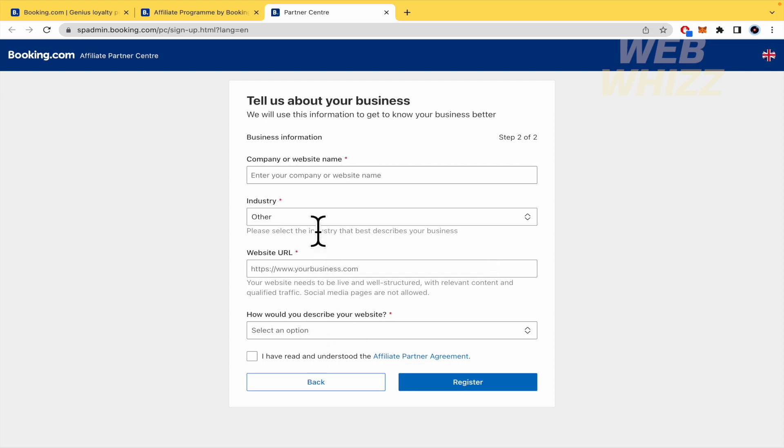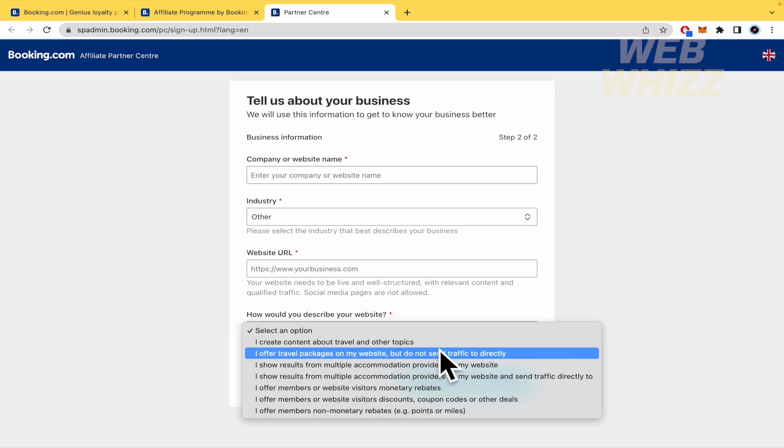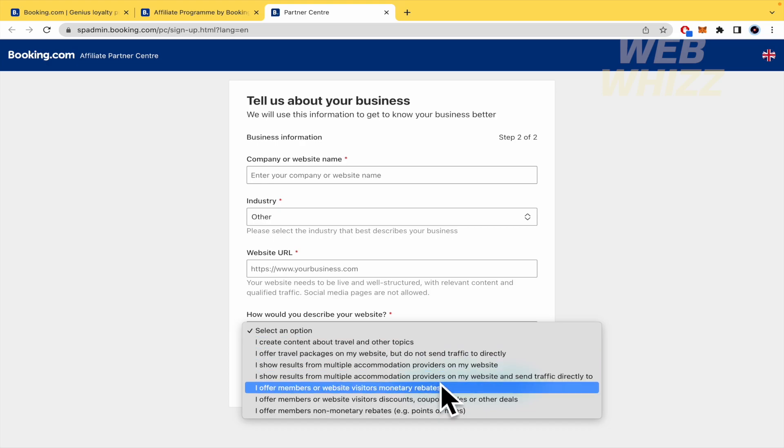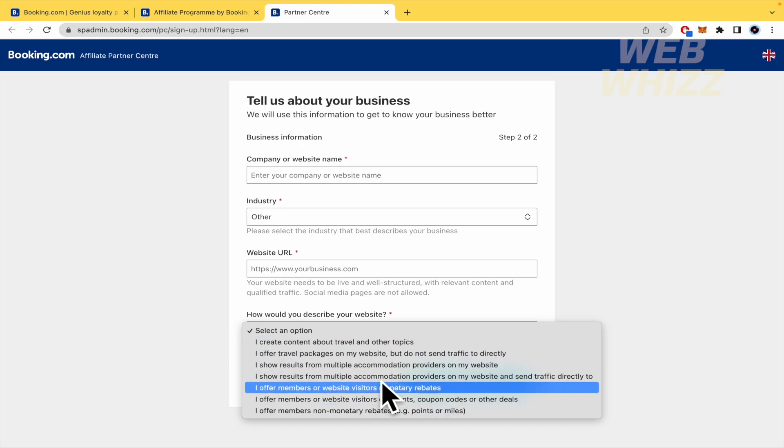If you select other, how would you describe your website? So, this is related to travel, I don't know, website visitors, accommodation.